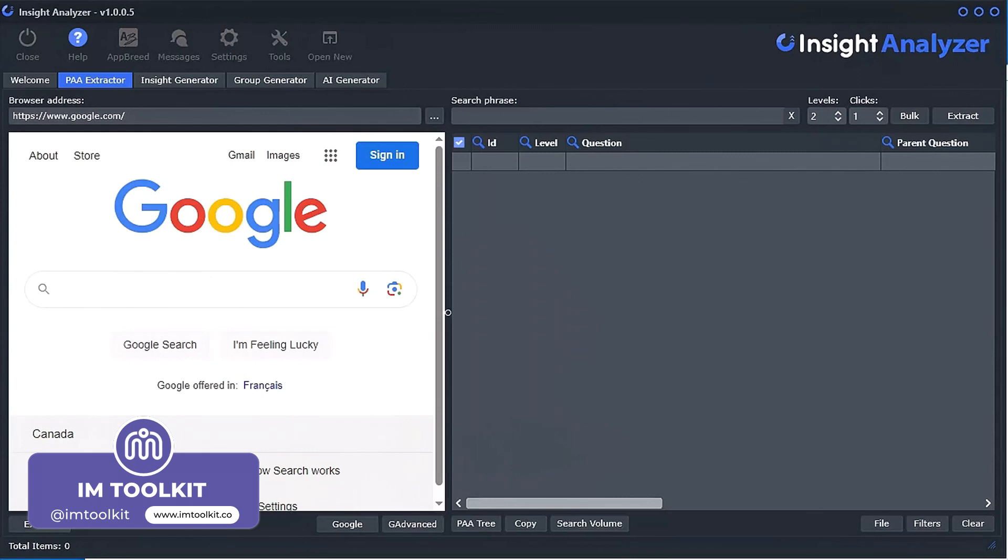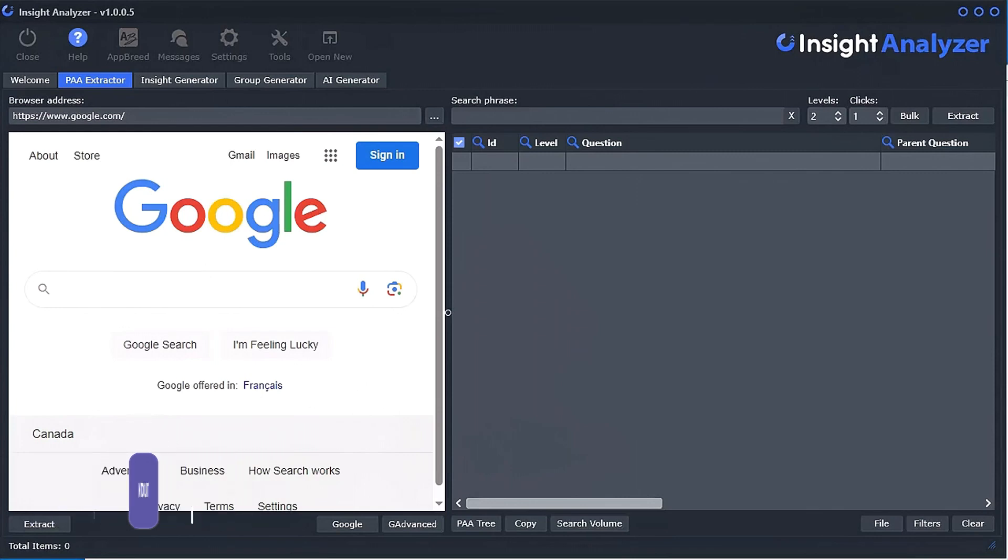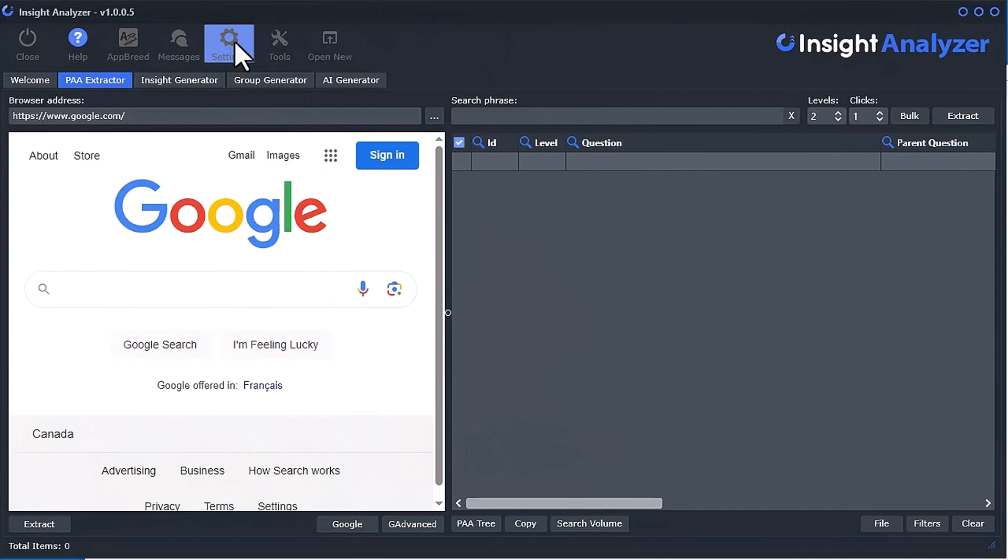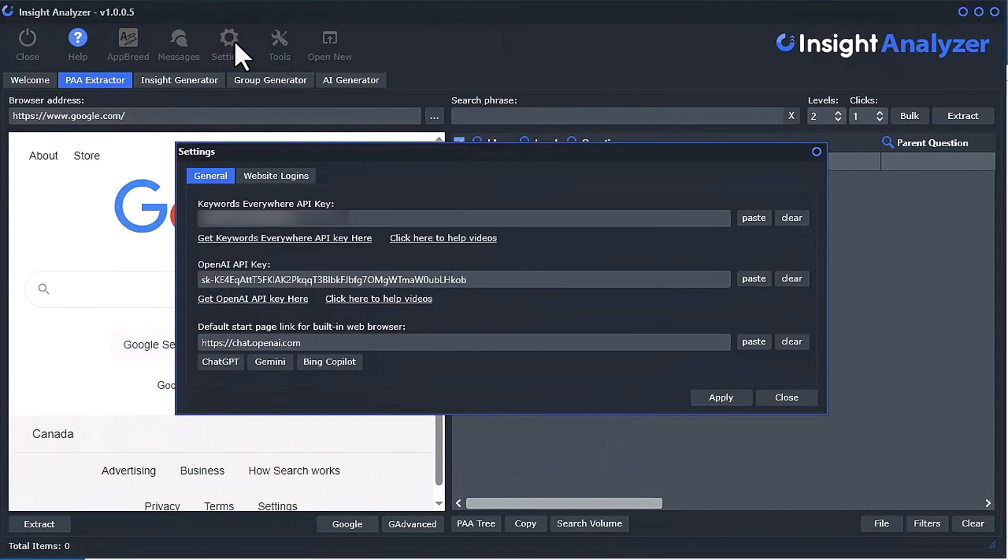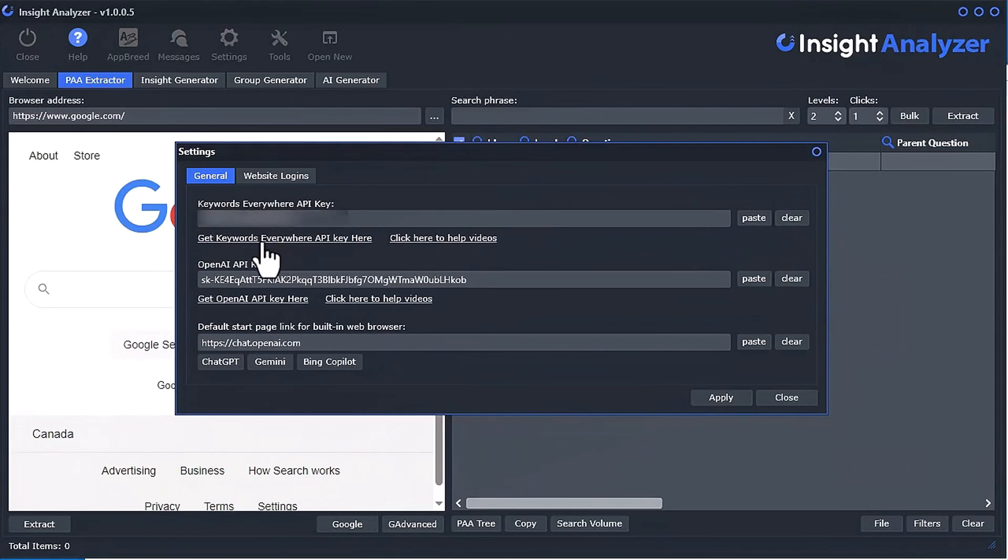Now it does require you having a paid Keywords Everywhere account, so most people that do keyword research usually have an account with them. They're very inexpensive, so what you do is you click the settings button at the very top and you'll see here this is where you want to enter your Keywords Everywhere API key. The easiest thing you can do here is just click this link that says get Keywords Everywhere API key here.